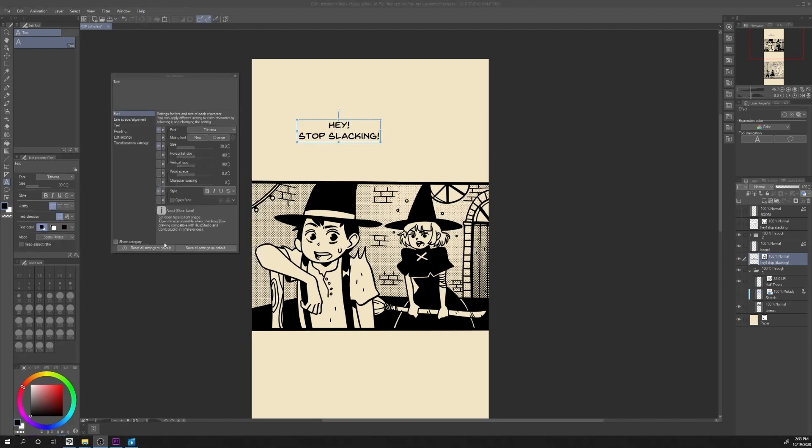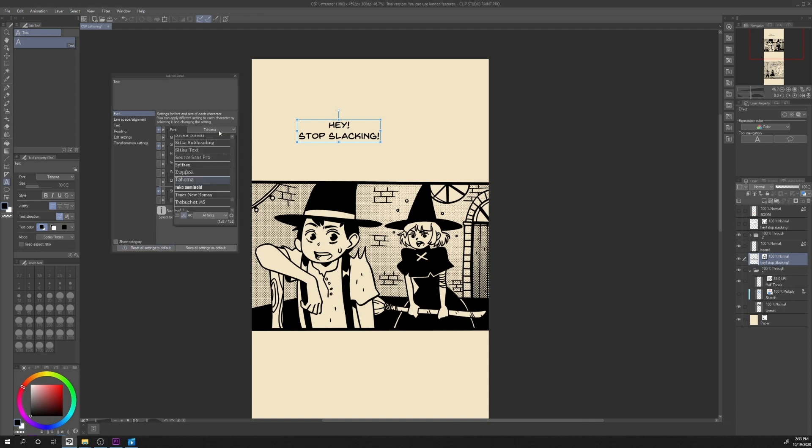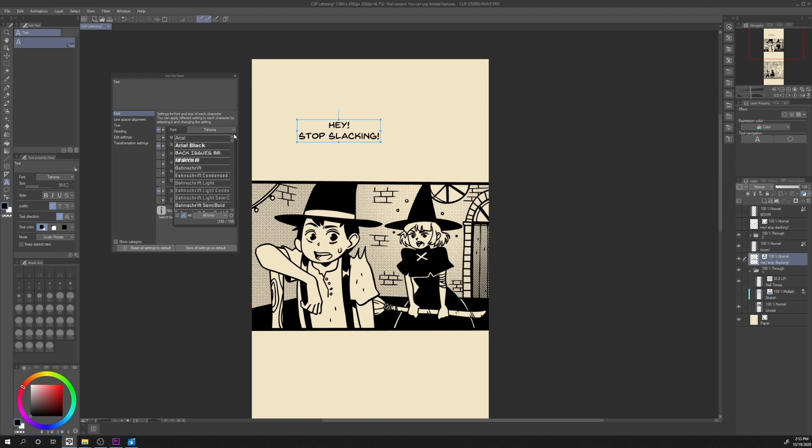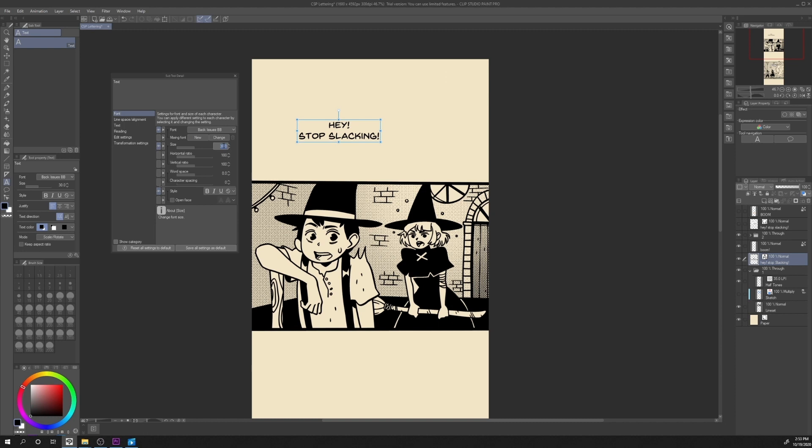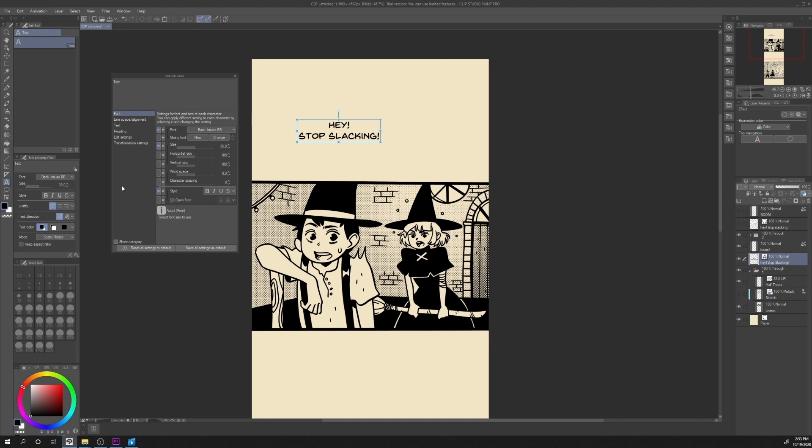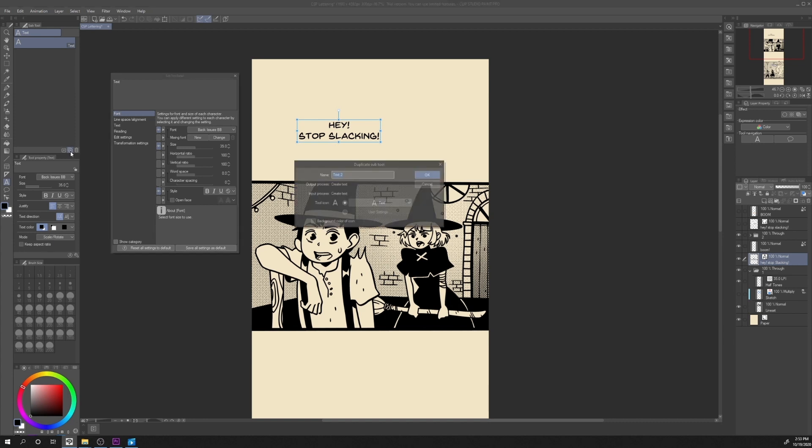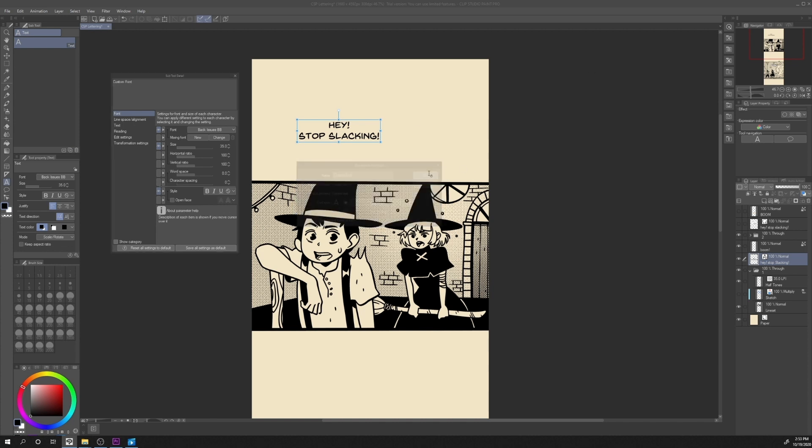Every tool can be reset to the default settings or after we change all our settings, settings like the font, the size and other settings, we could save it as default. This will overwrite the default settings though. In order to make a new custom setting default tool, we can make a copy of the current selected sub tool clicking on this icon and then name it custom font, for example, and press OK.